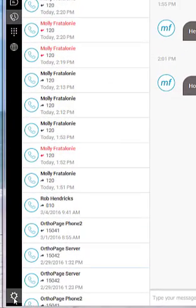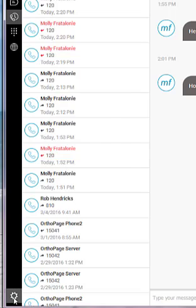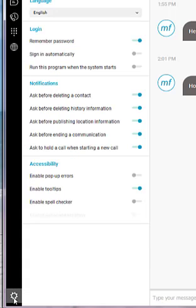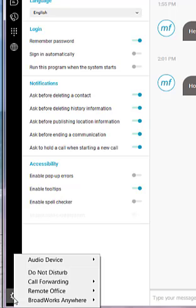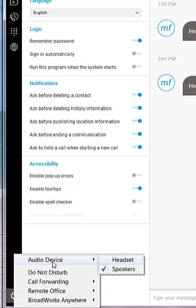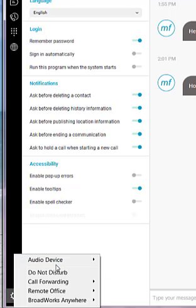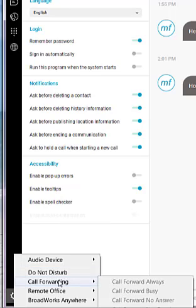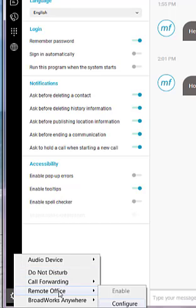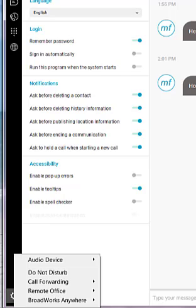When you select in the gear on the bottom left-hand side of the screen, you can left-click on it to take you into your general settings. If you right-click on it, it is going to provide you with some additional options to quickly select what audio device you wish to use, change your Do Not Disturb status, adjust your call forward settings, remote office, anywhere, and incoming and outgoing calls.